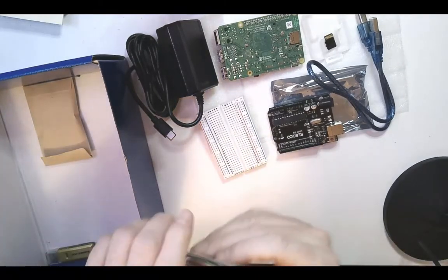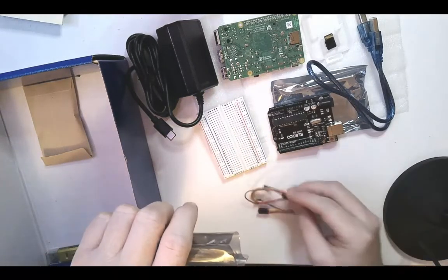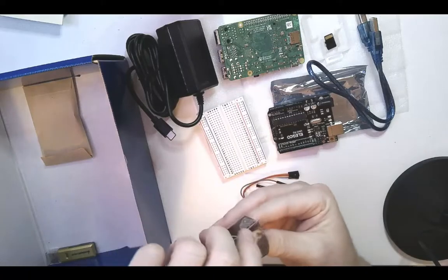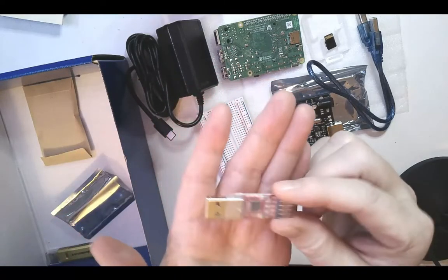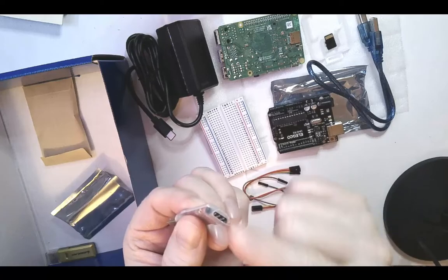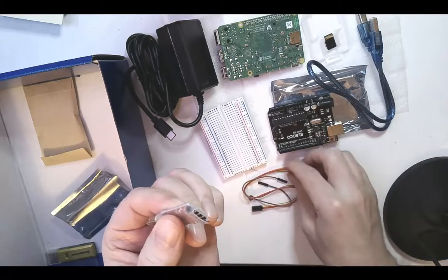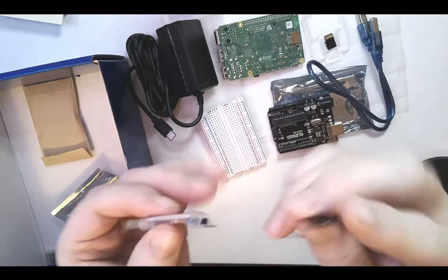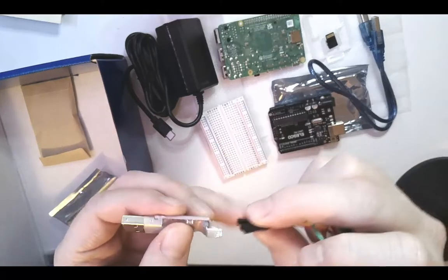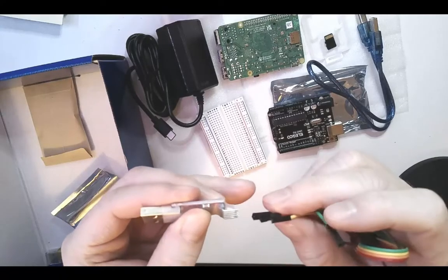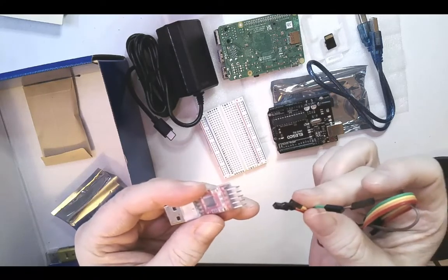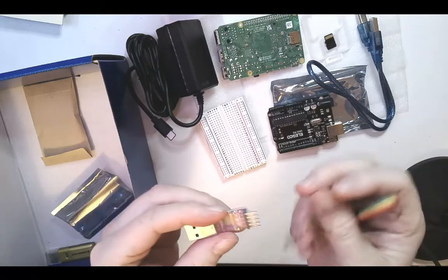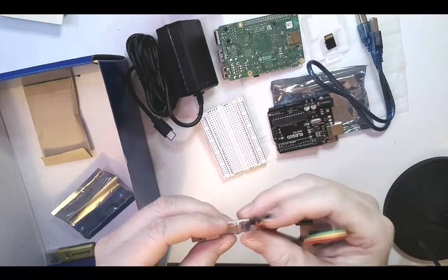And finally, we have a USB to UART. This kind of looks like a USB thumb drive or something like that, but it has these prongs here in the back. And you should have these wires that should be able to slip on there as well. We'll show you how to use this a little bit later. This is what we'll use to connect to our Raspberry Pi.